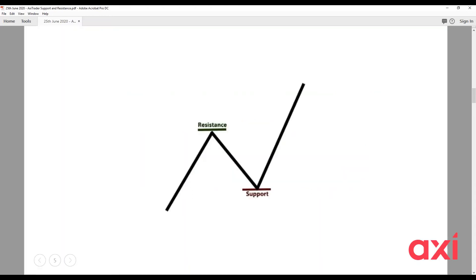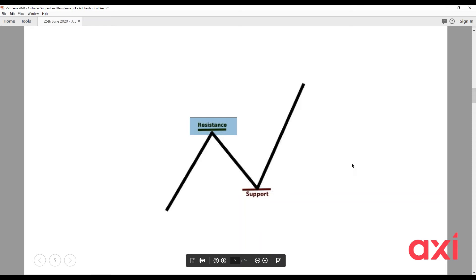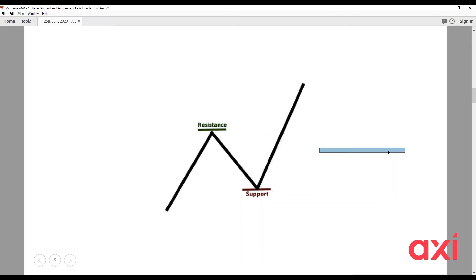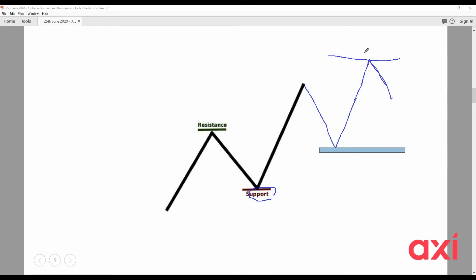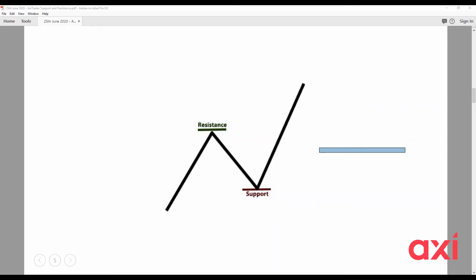Let's define support and resistance. Support is anything below price; resistance is anything above price. Don't get confused when someone says price is testing resistance and expects it to bounce — that's not right. When we talk about support, price is below and we expect it to come down and bounce. Resistance is above you, like a roof — you don't bounce off a roof. Resistance is above price, support is below price.